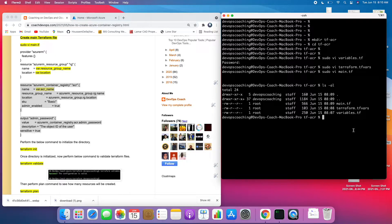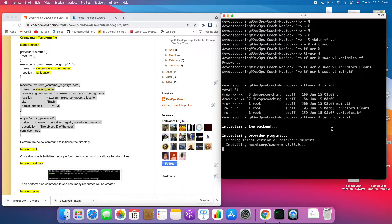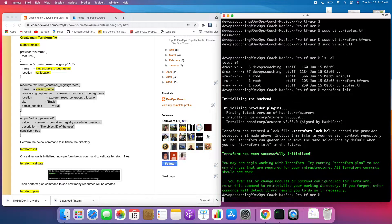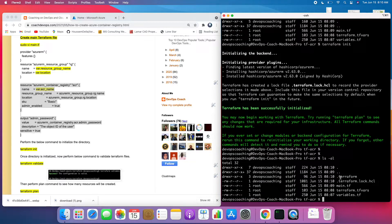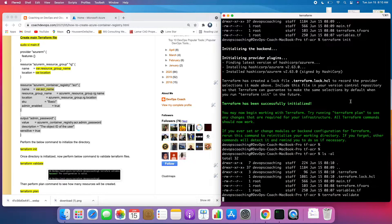Let's initialize Terraform by running the terraform init command. As you can see, it has created the necessary folders. Before running the plan, I want to quickly validate whether our Terraform syntax is correct.